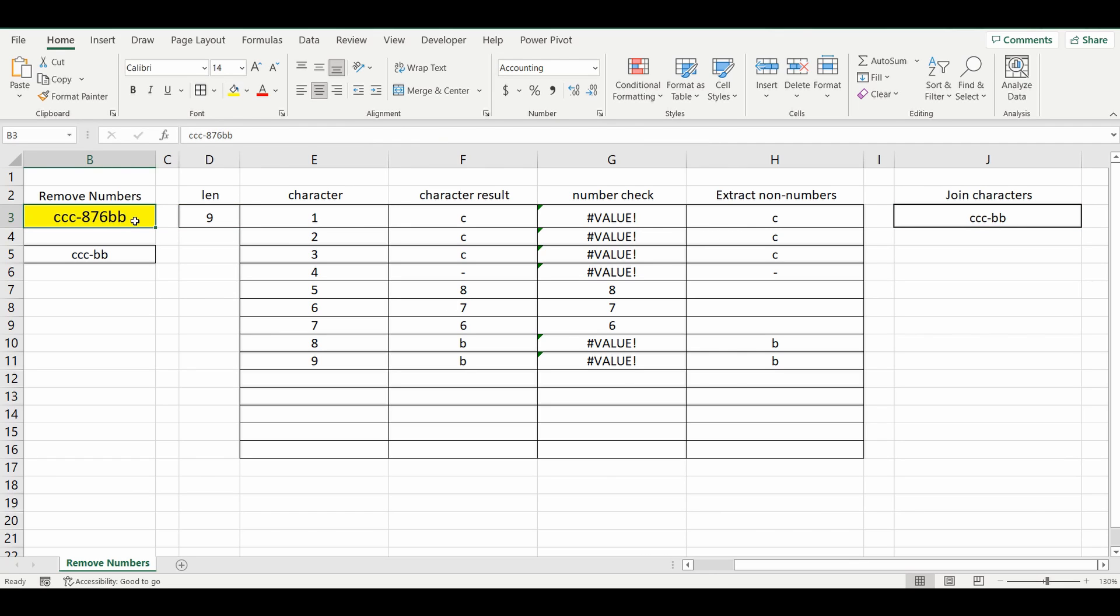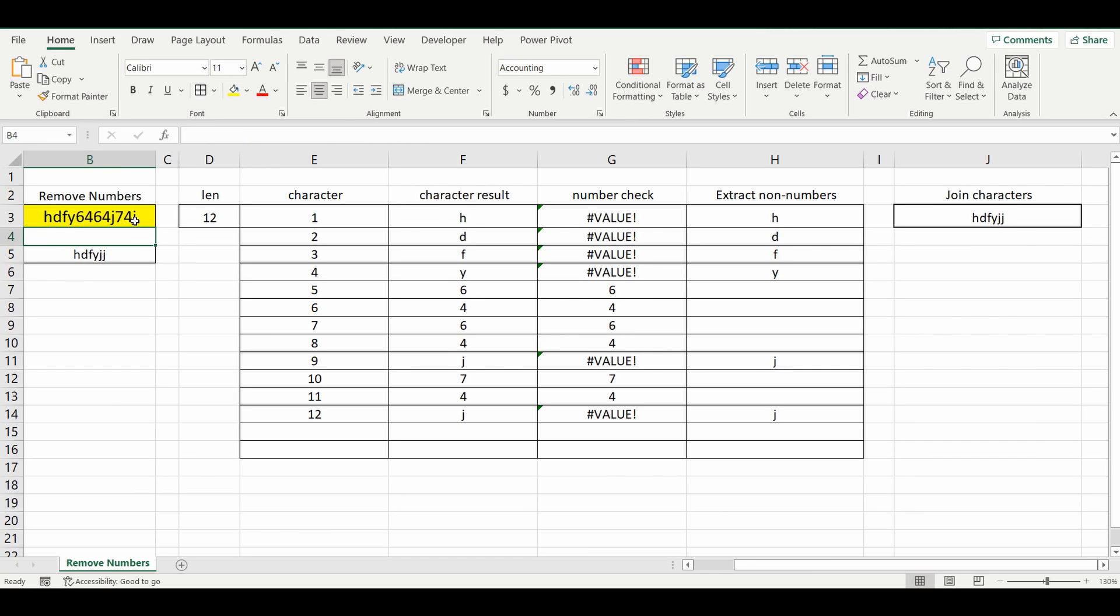And just to prove it works, I will change this with a couple of numbers, a couple of letters, a few more numbers and letters. And it's actually just brought back the characters and removed the numbers.